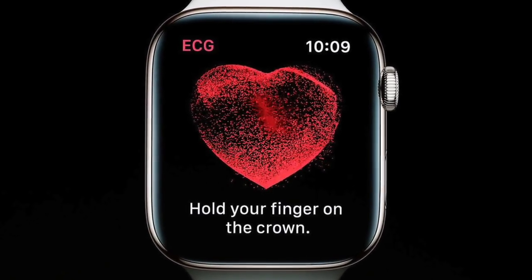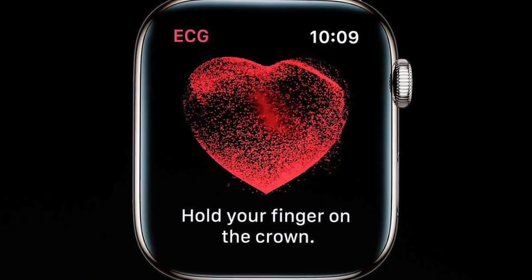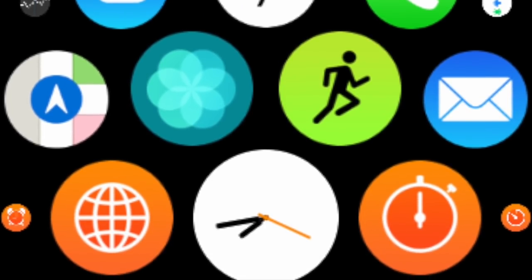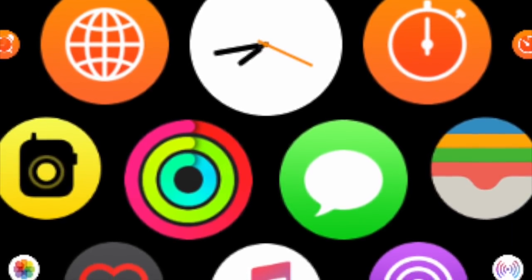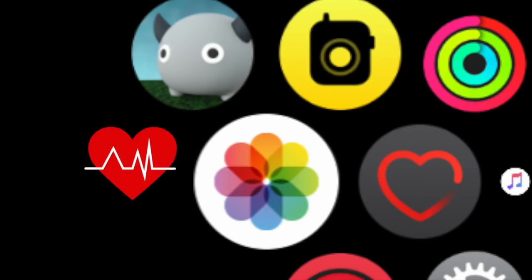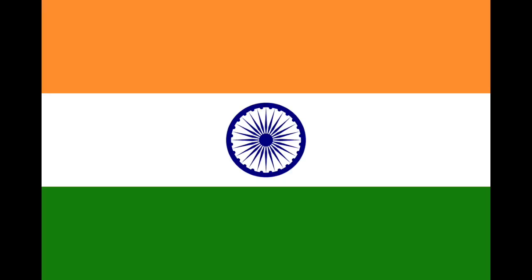A quick video on how to get the electrocardiogram app for your Apple Watch outside of the US after it is released later this year. When you are in the US, your ECG app will automatically update to your home screen as soon as the app is released. However, in many other regions you won't see the app automatically after the update because of regional restrictions.